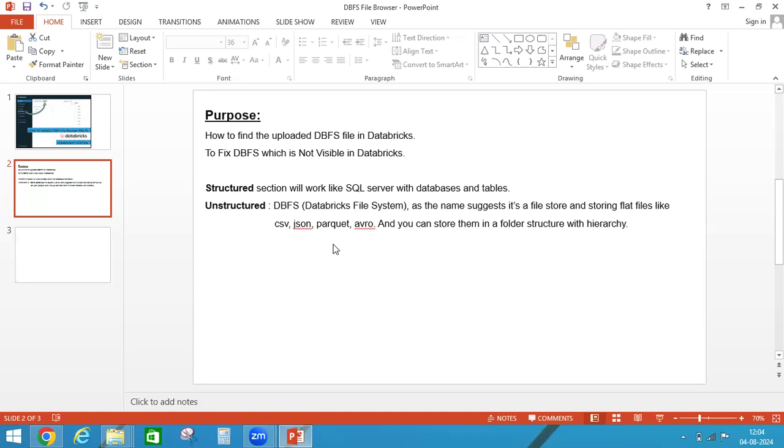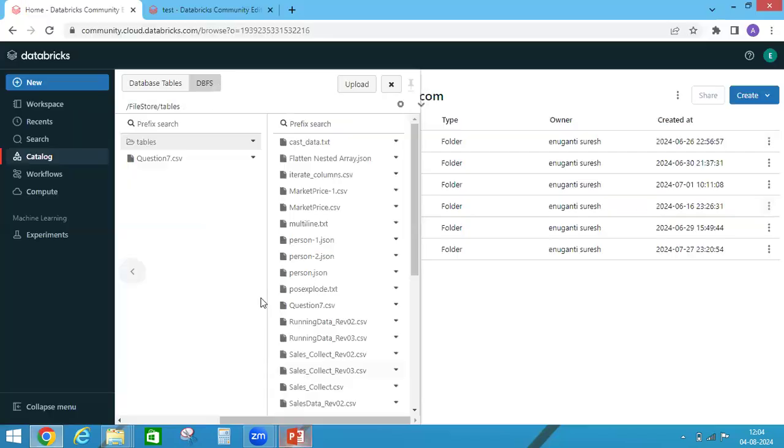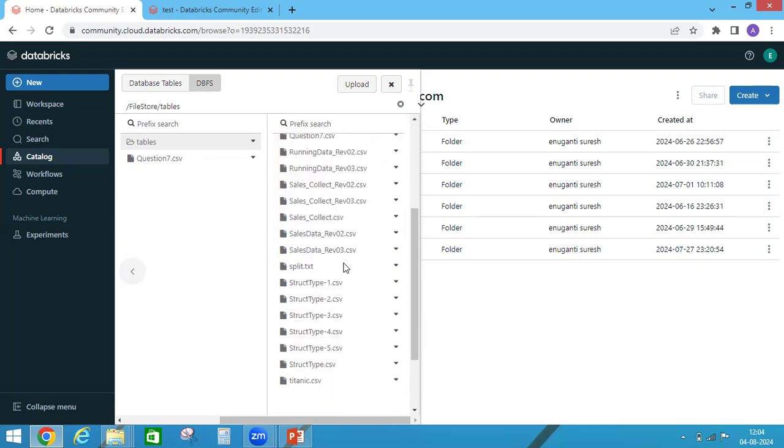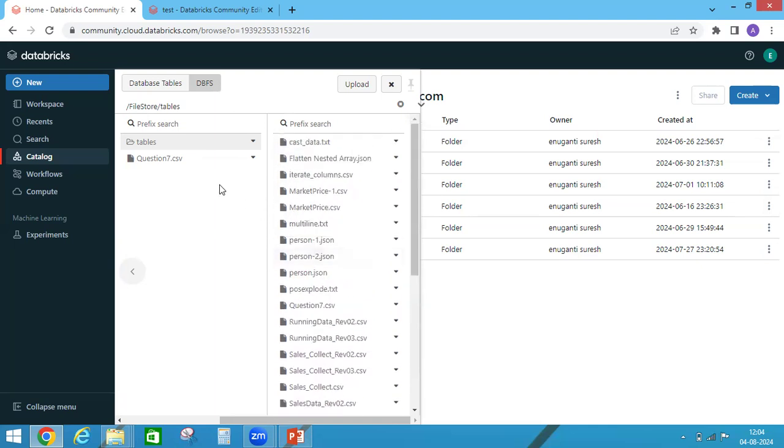Like CSV, JSON, Parquet, Avro, and you can store them in your folder structure with hierarchy. So that means here we can save all different types like text, JSON, CSV, Parquet, Avro, we can save it and we can maintain structure folder structure.